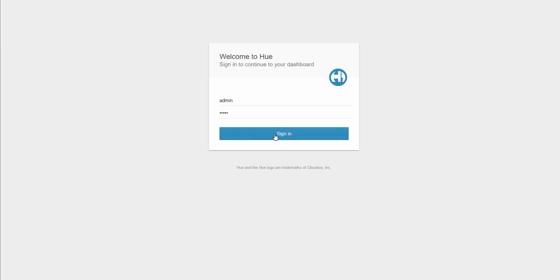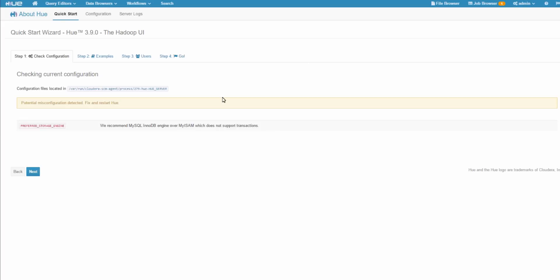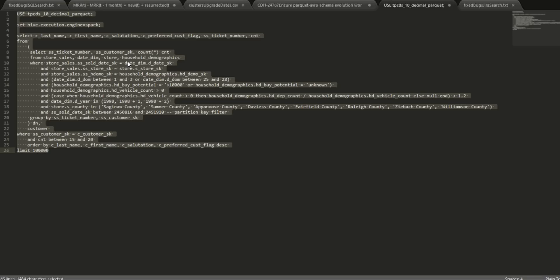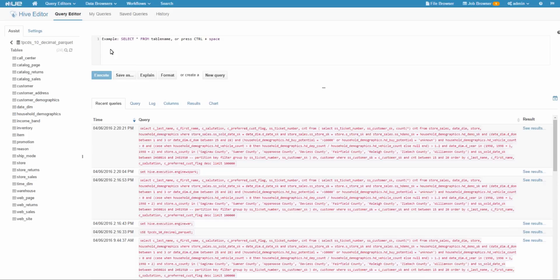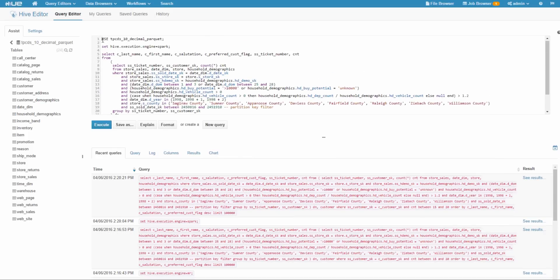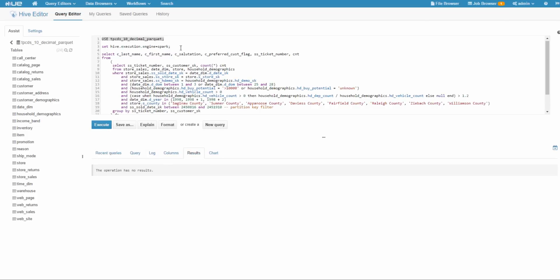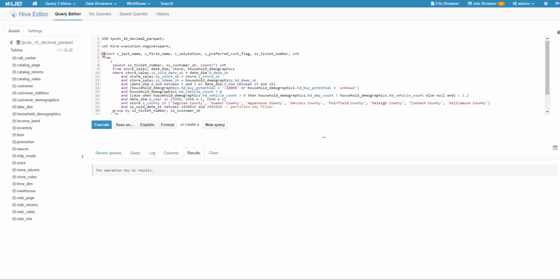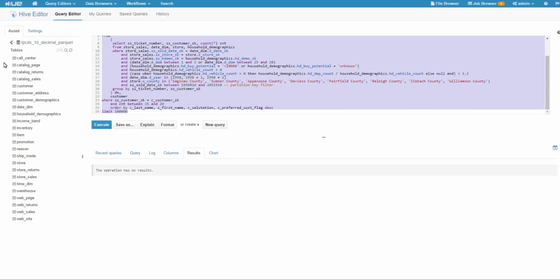Now I'll go to Hue to run the queries. I log in to Hue and go to the Hive Editor. I have some queries already prepared, so I'll copy and paste them. This is a TPC-DS query. I'll change to the right database, and then I will set hive.execution.engine equal to Spark, which enables Hive to run on Spark. I execute that statement, and now the underlying engine is Spark. Finally, I run this query.